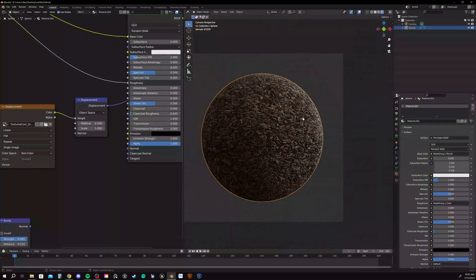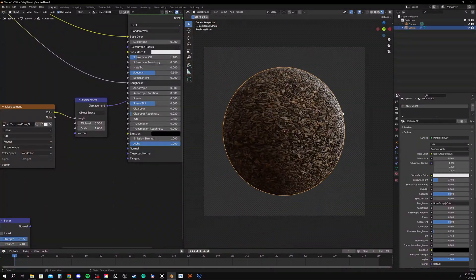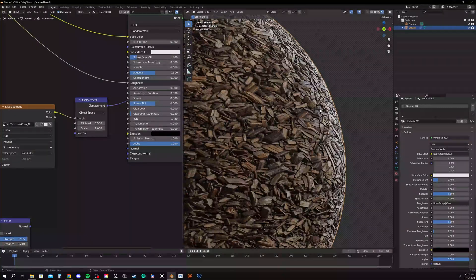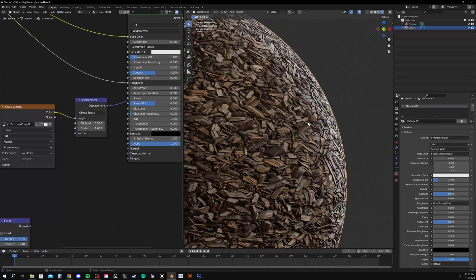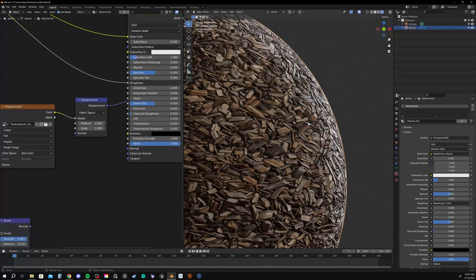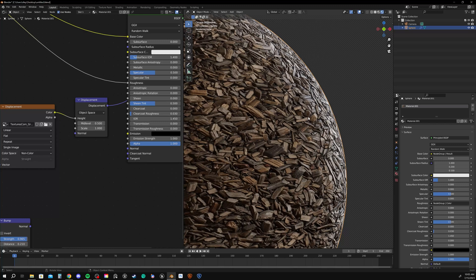And that's because Blender, by default, is trying to save your computer from crashing and getting yourself into trouble. Because like I said, displacement is a very intense setting for the computer. Or rather, it can be. So you just need to know what you're doing.